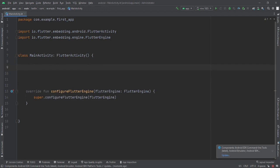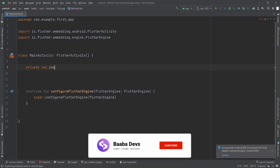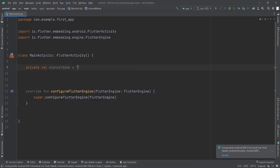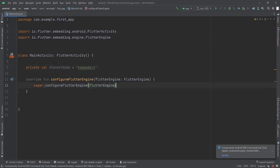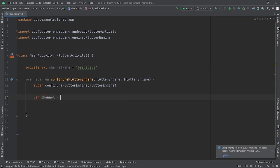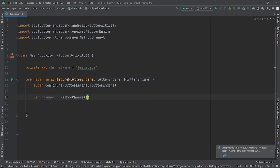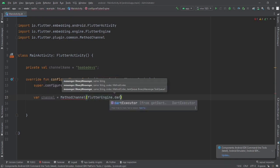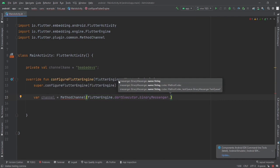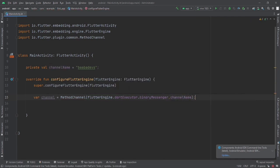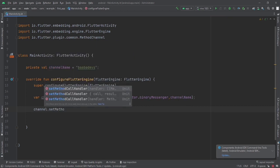After that we need to create a channel name to communicate with the Flutter side. I'll declare a private variable channelName and set it equal to the same channel name used on the Flutter side — copy and paste it here. Then inside configureFlutterEngine, declare: var channel = MethodChannel(flutterEngine.dartExecutor.binaryMessenger, channelName). After that, we can use this channel by calling channel.setMethodCallHandler.